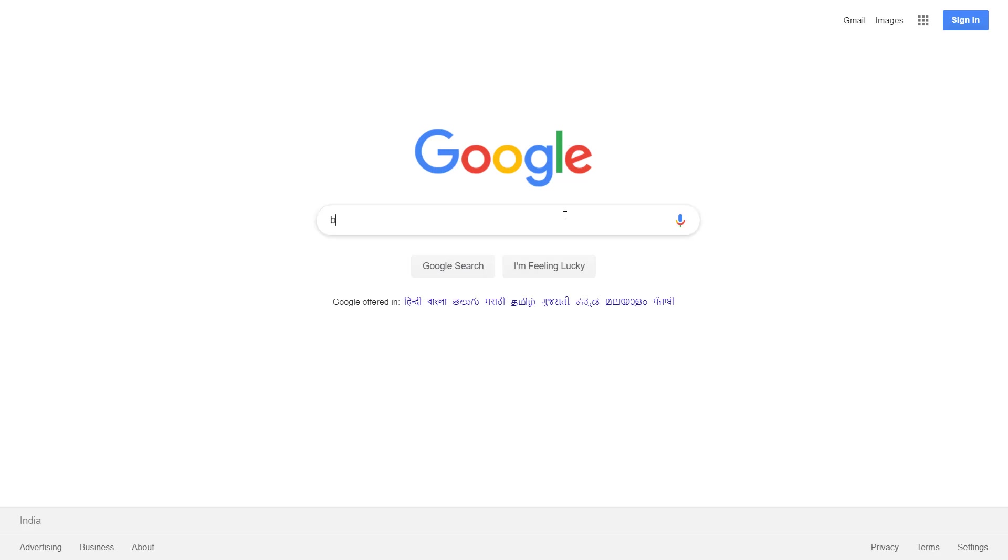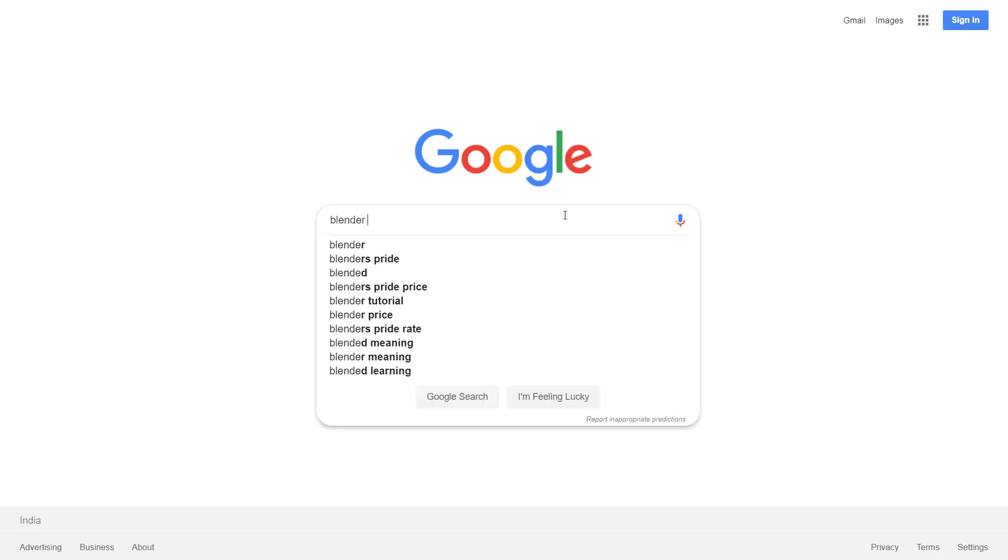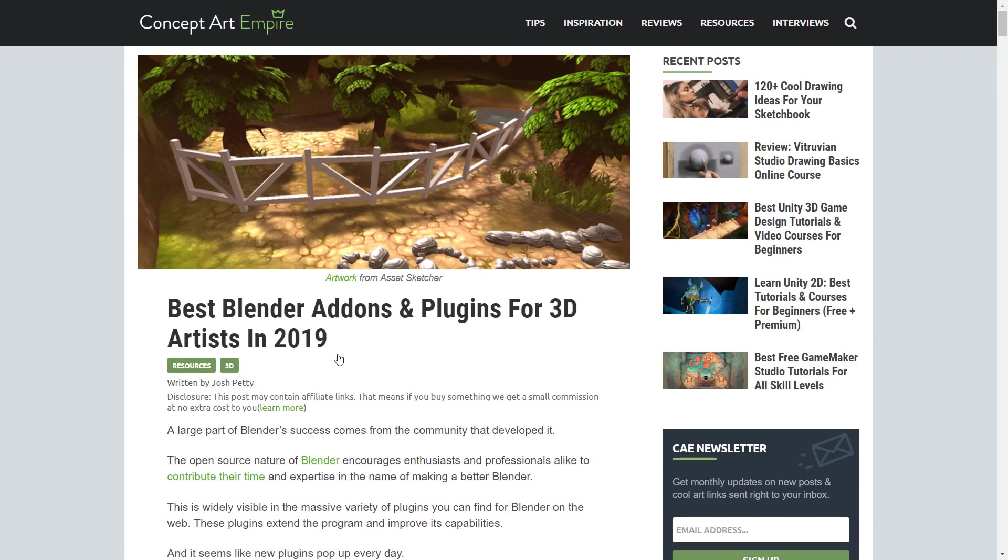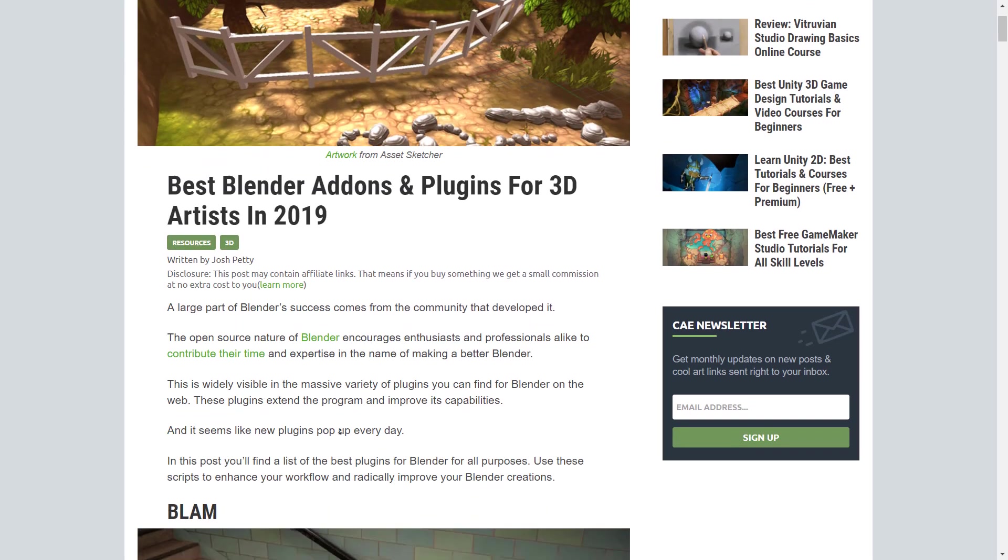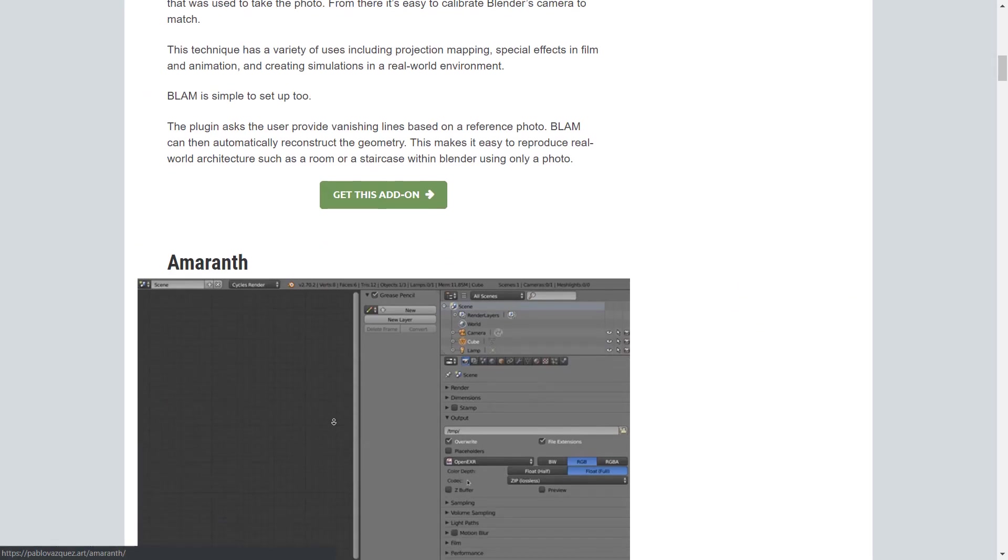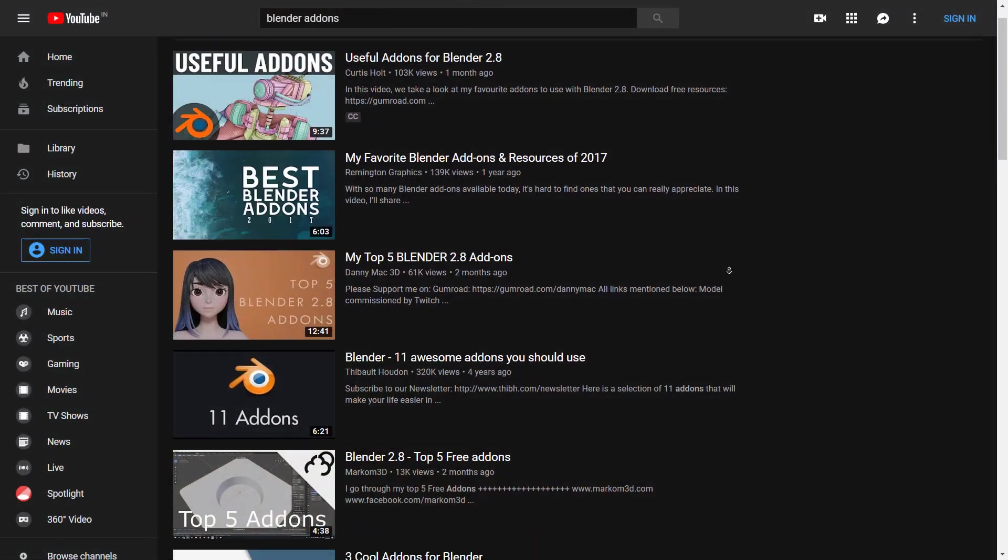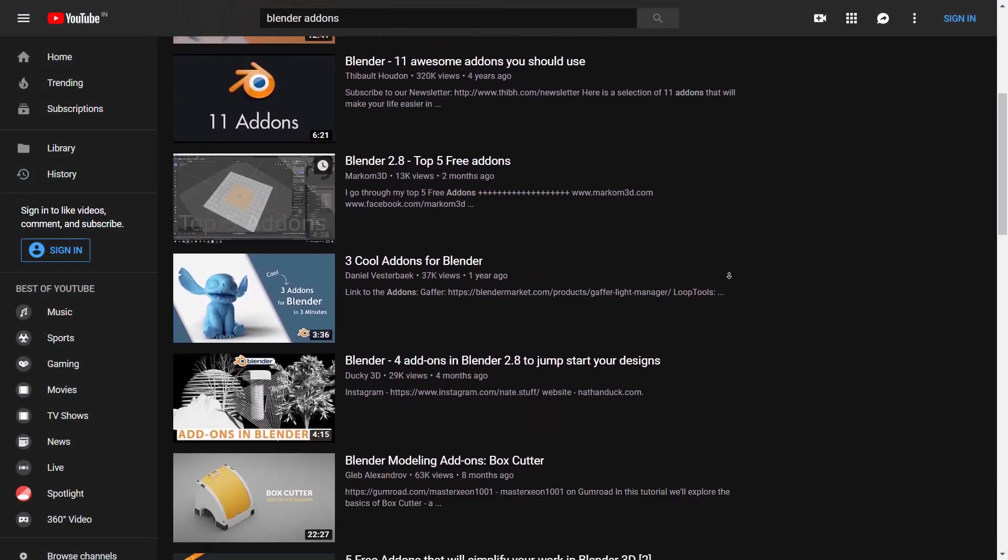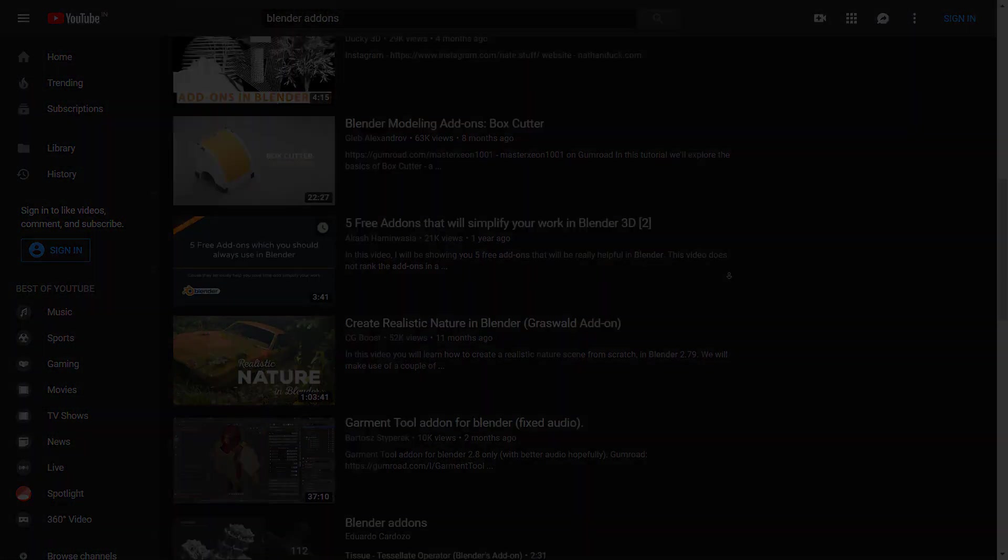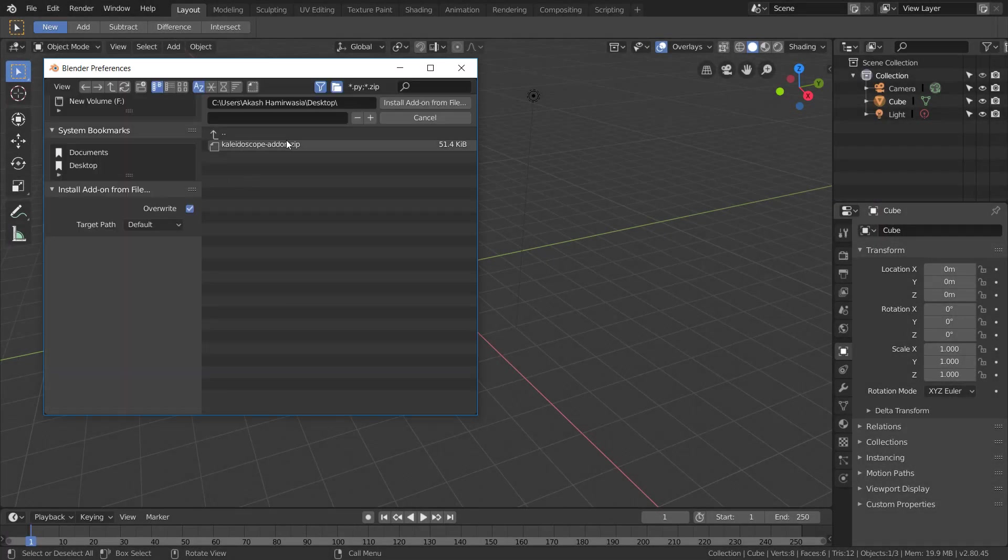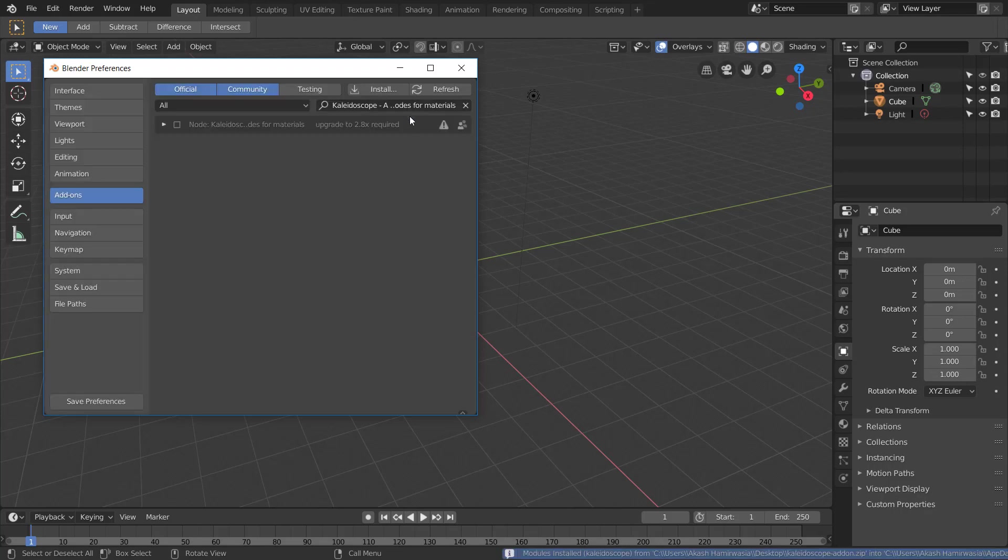Have you ever had a situation where you're looking for a Blender add-on to solve a problem but can't find the right one? The most common way to find add-ons is through YouTube videos or blog posts, then manually installing each one by one, hoping they're compatible with your Blender version.